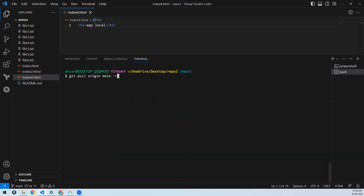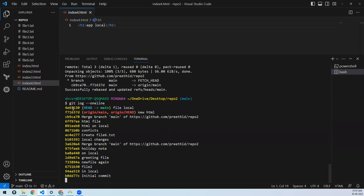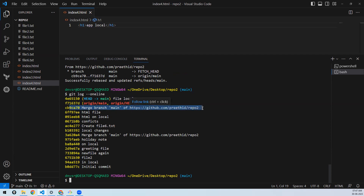So what I'll do is pull with rebase. Instead of git pull origin main, I'll do: git pull origin main -r — that's pull with rebase. There's no conflict since it's a different file. It says 'successfully rebased'. Check the log — there is no merge commit created. The commits are clean and linear.